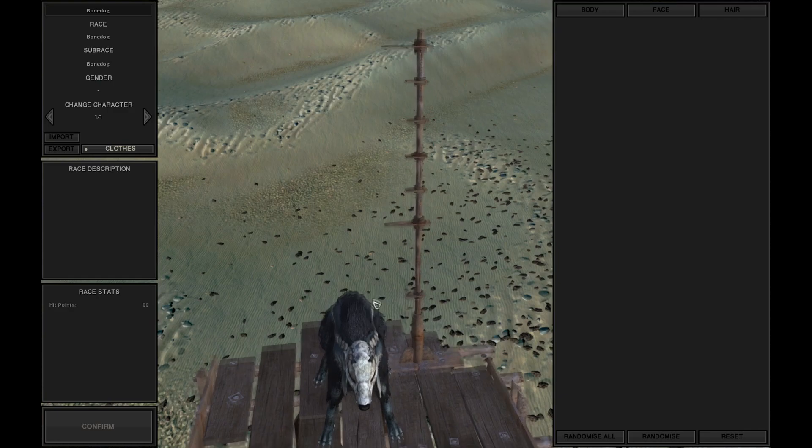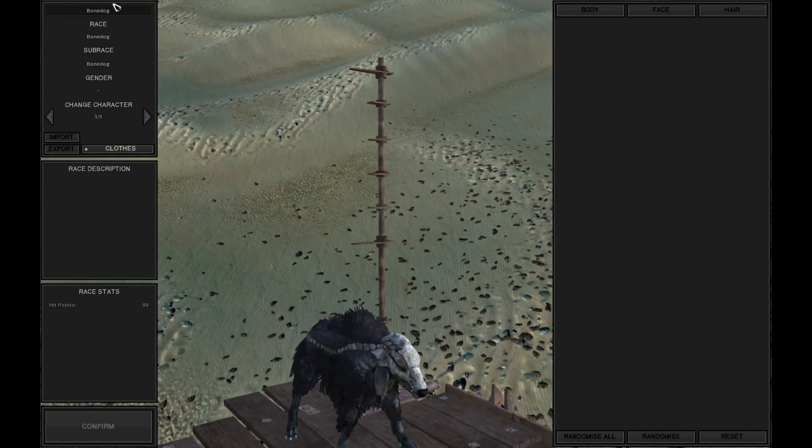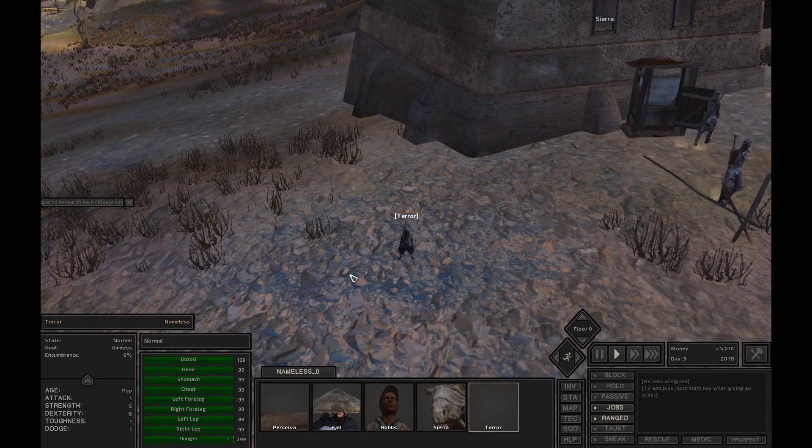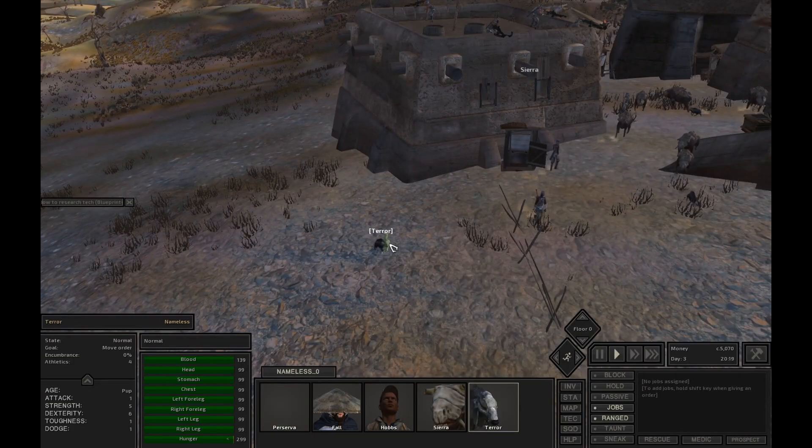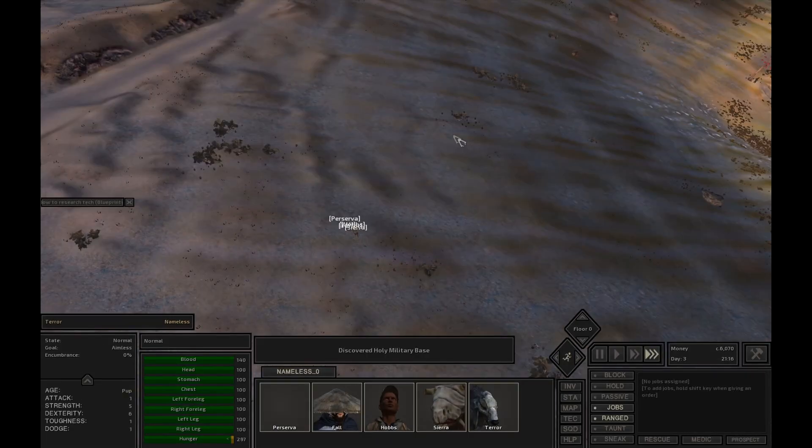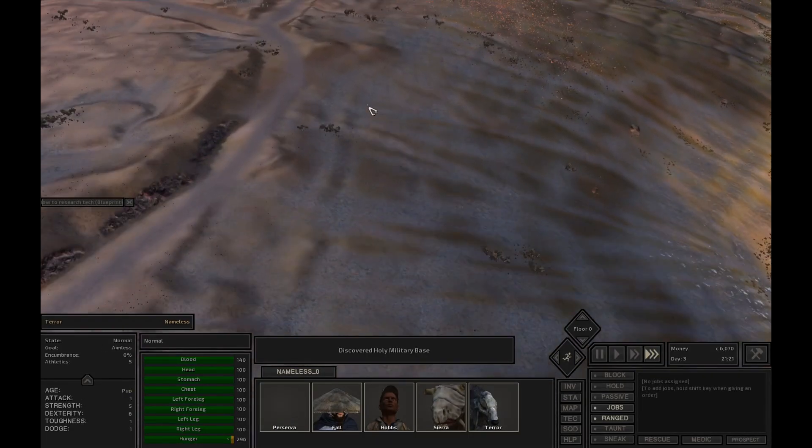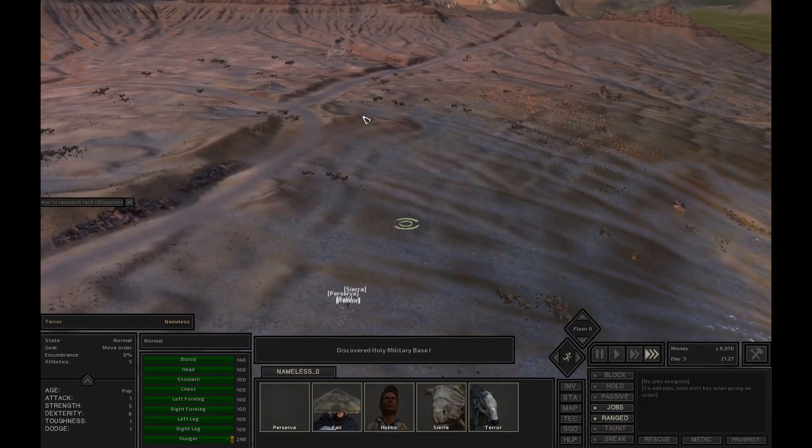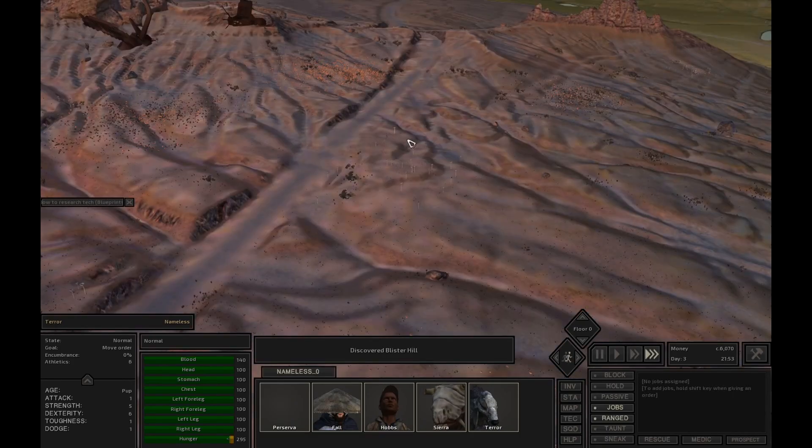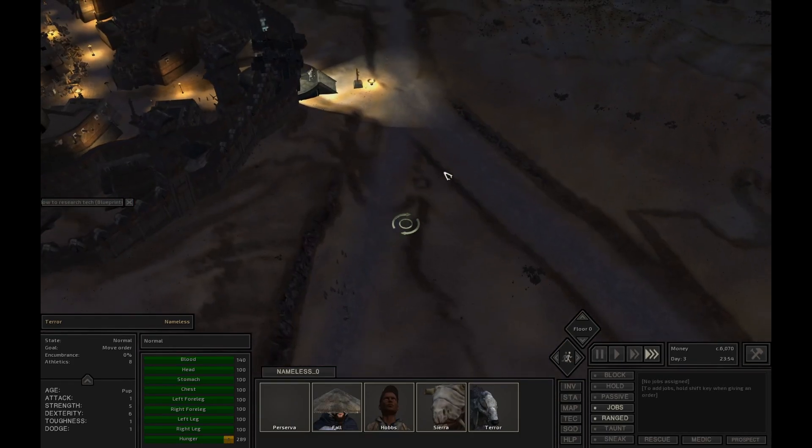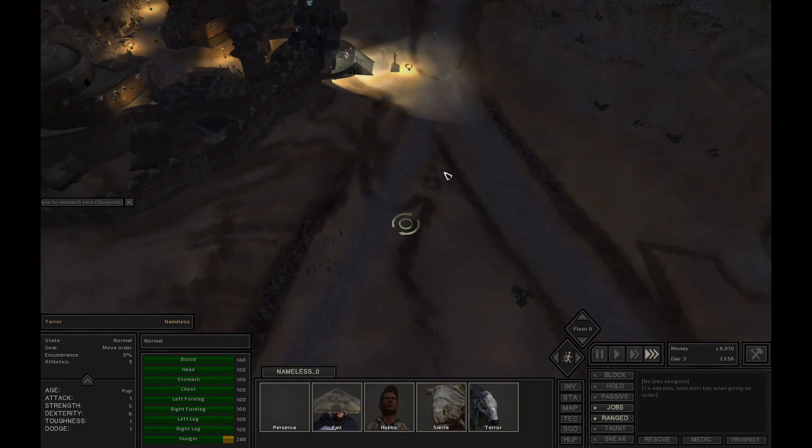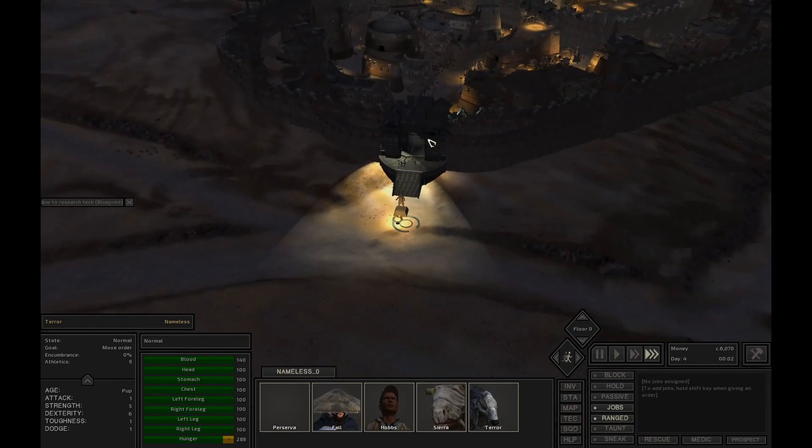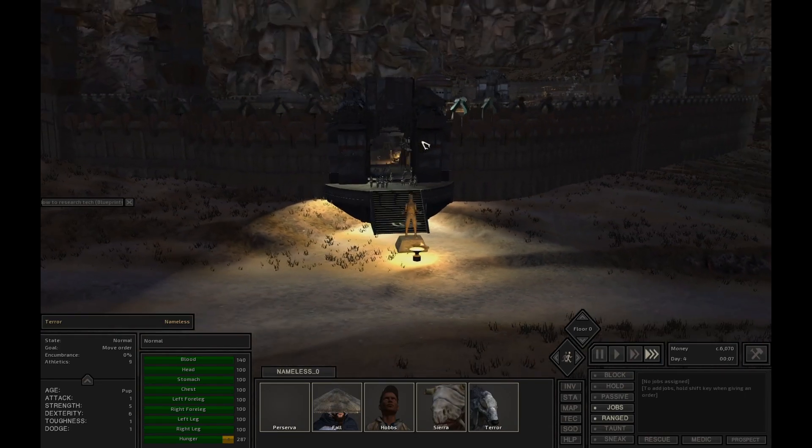Alright well there goes all of our money. But I think it'll be worth it. Having a pack animal is a really good idea. Now we just need to get to blister hill. Alright and blister hill is double gated for some reason. Very unique.